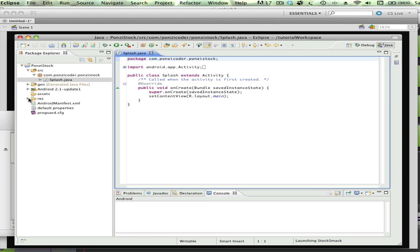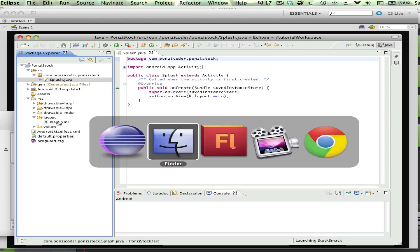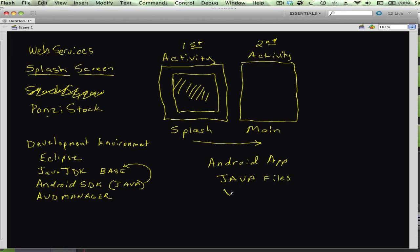We're going to be dealing with splash.java. We're also going to be dealing with this res folder, and actually two different directories within the res folder. One is this layout subdirectory, which contains XML. This makes me want to go back to the blackboard for a sec. Essentially, the Android app is going to basically be made up of Java files and XML files. We're going to talk a lot about Java as well as XML.